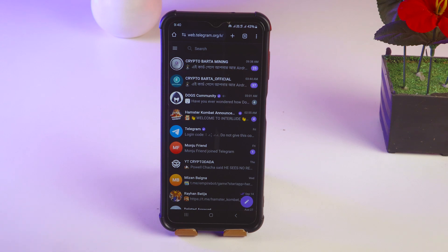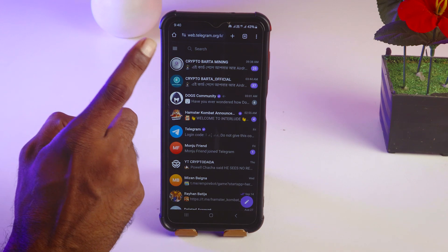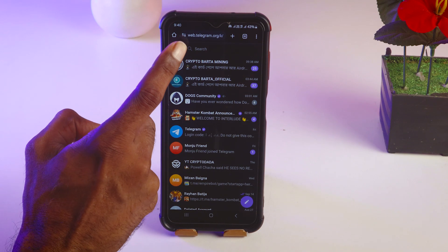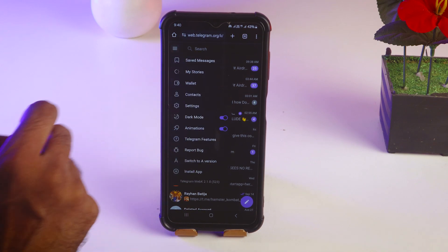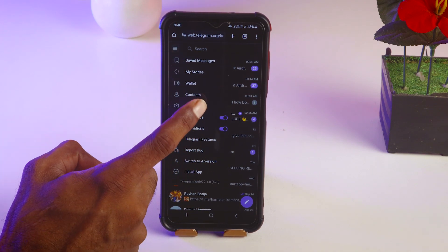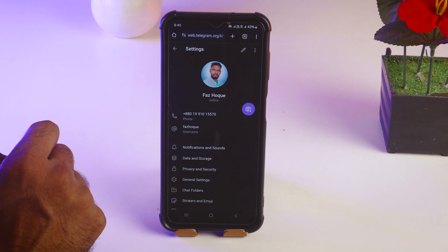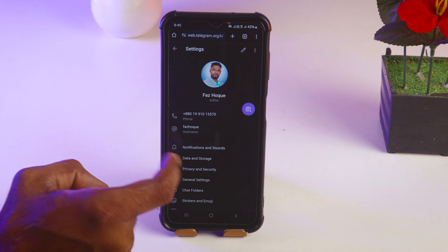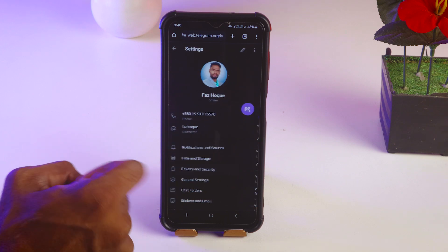So my friends, after logging, simply you have to tap on here, on triple check at the top left corner. Then you have to tap on settings. After that, you have to tap on privacy and security.